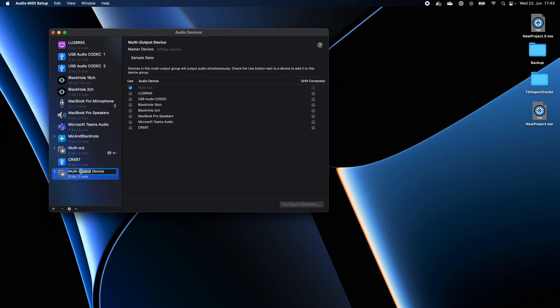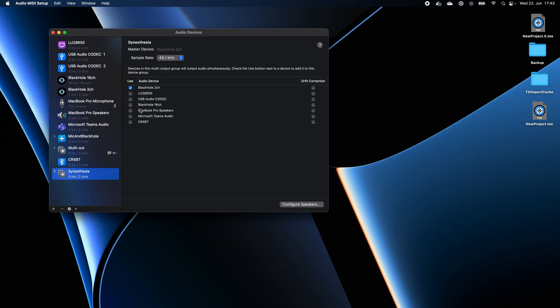Let's double click to rename it to Synesthesia. In here, unselect the Multi Out and we'll select the BlackHole 2 channels as well as the MacBook Pro speakers or your computer's internal speakers. In case you have any other speakers here that you want to be outputting the sound, go ahead and select them as well. So, what we've done now is we've created an audio device that outputs the sound to BlackHole and the speakers.